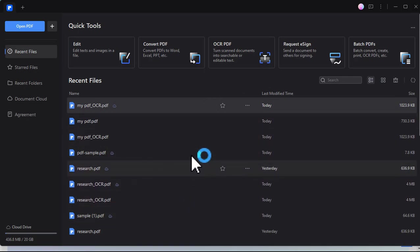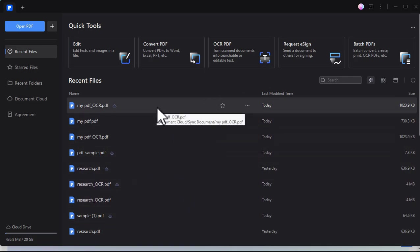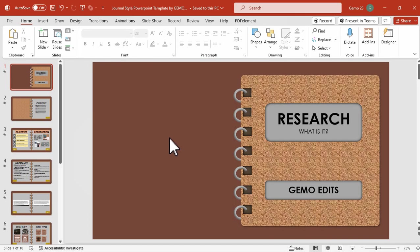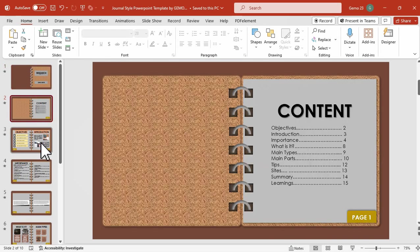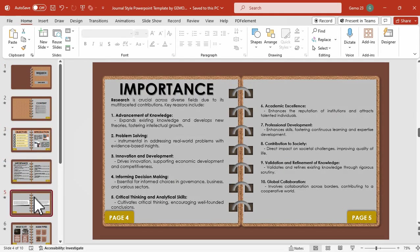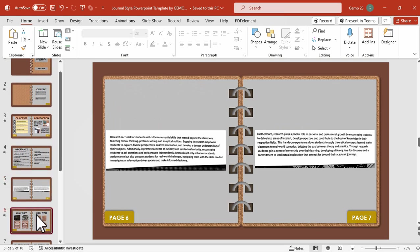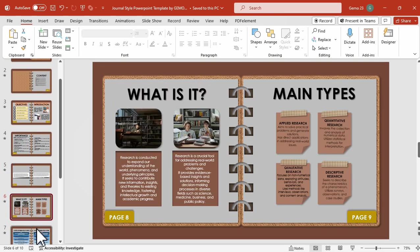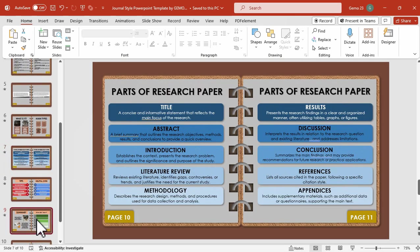As a PowerPoint content creator, having an advanced PDF tool like PDF Element is crucial. It benefits not only me, but also students and professionals in various industries.